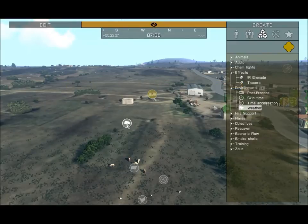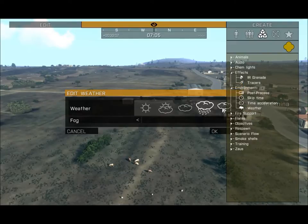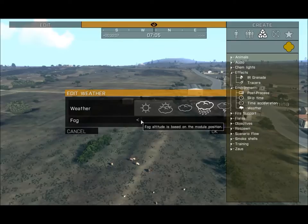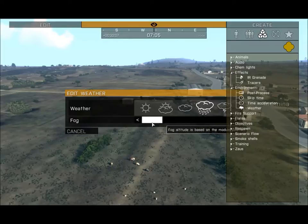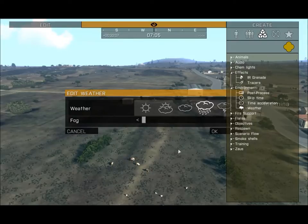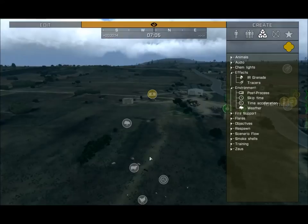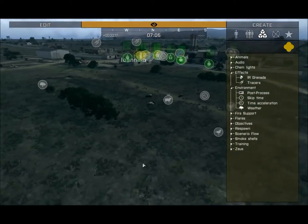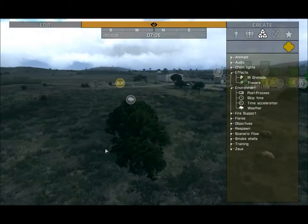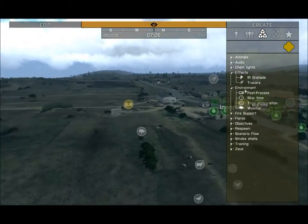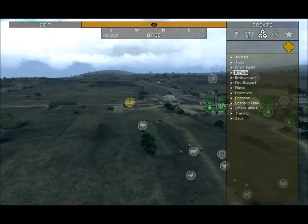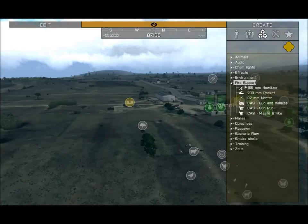Weather: you can change the weather and how much fog there is. Set it to Rainy and the graphics change — it'll start raining periodically on and off. That concludes the Environment module.